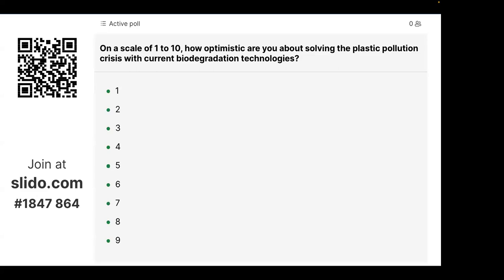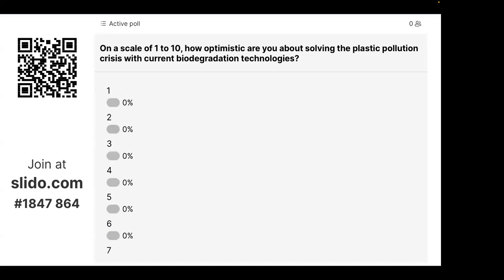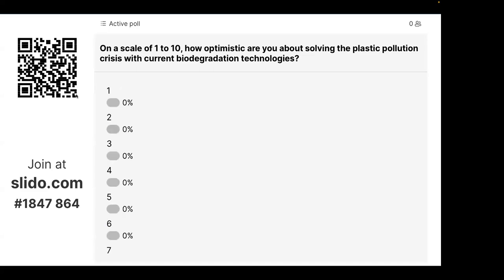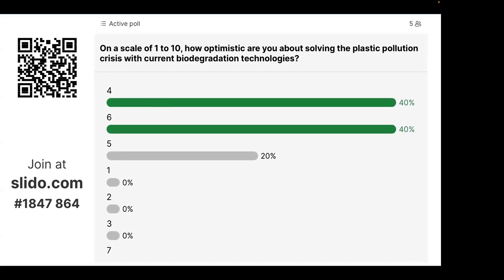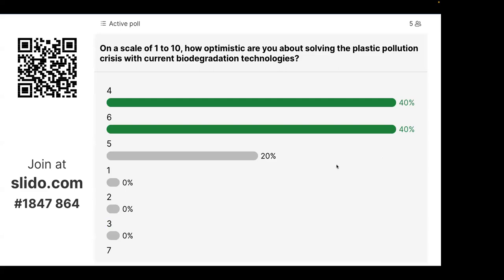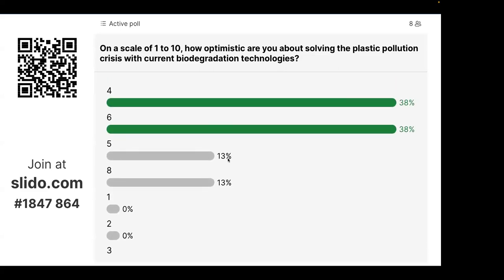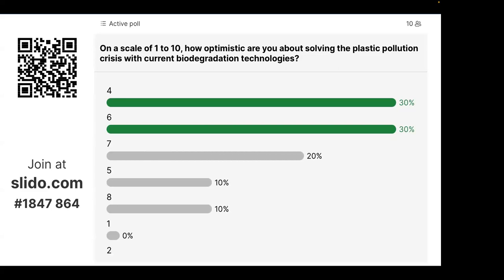One final question: on a scale of 1 to 10, how optimistic are you about solving the plastic pollution crisis with current biodegradation technologies? The results show responses are not very high — but a few eights. Well, there you go — we can all do something about it.